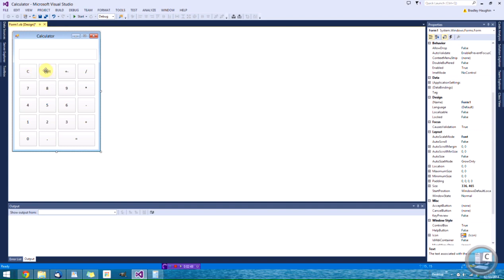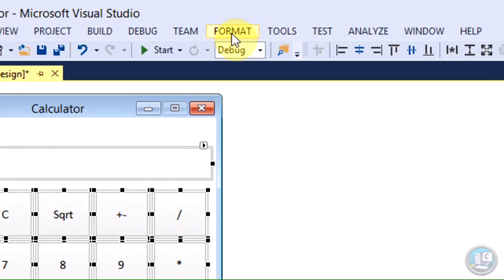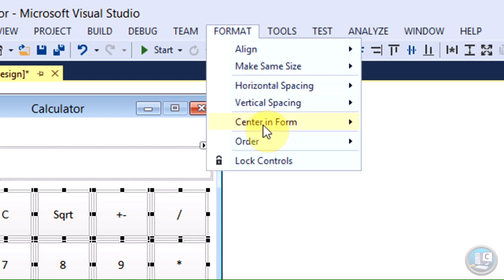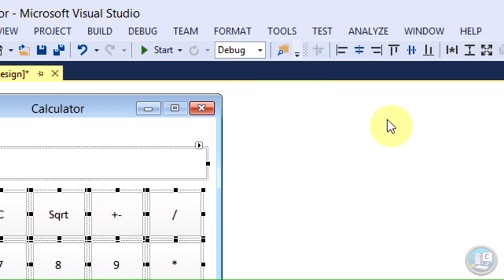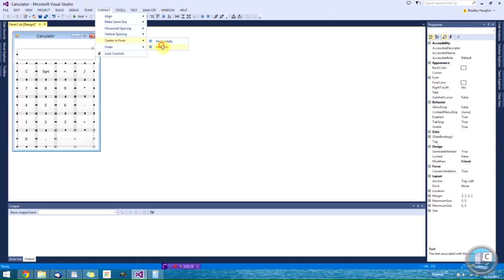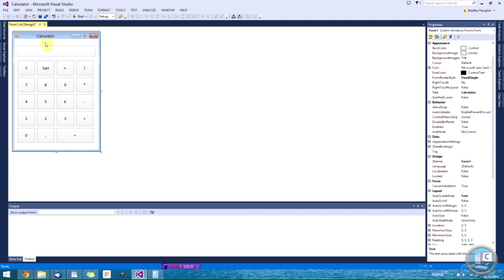I've got all my buttons sorted. I've got the clear button, the square root button, and the positive/minus button. I've got divide, times, add, minus, equals, and a decimal point button. If you want to get everything centered in the form, you can go to Format, Center in Form — horizontally and also vertically — so it's centered, which makes it look a lot better.